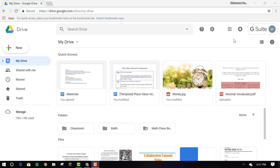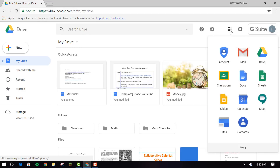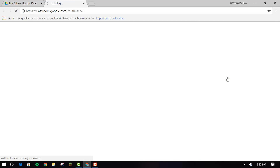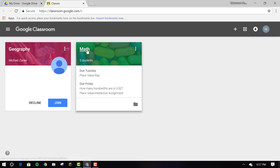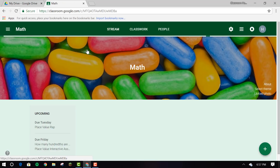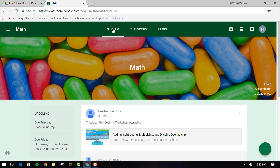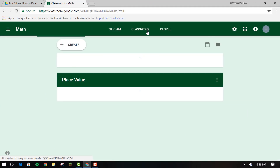Hi, I'm Heather Breedlove from Seoul Foreign School. I'm going to be showing you updates to Google Classroom that you'll be seeing this fall. The three sections you'll see at the top of your classroom page will be stream, classwork, and people.